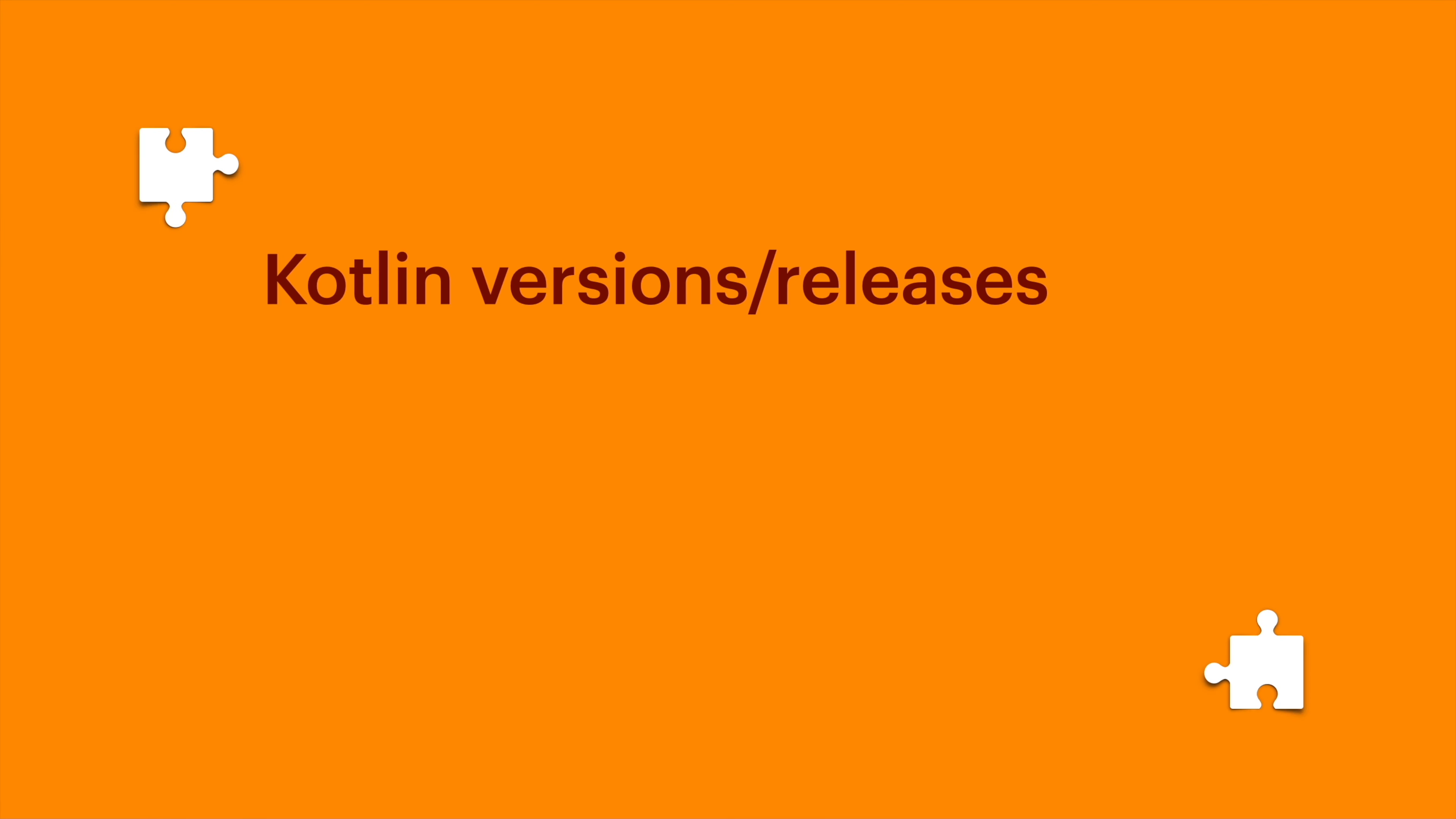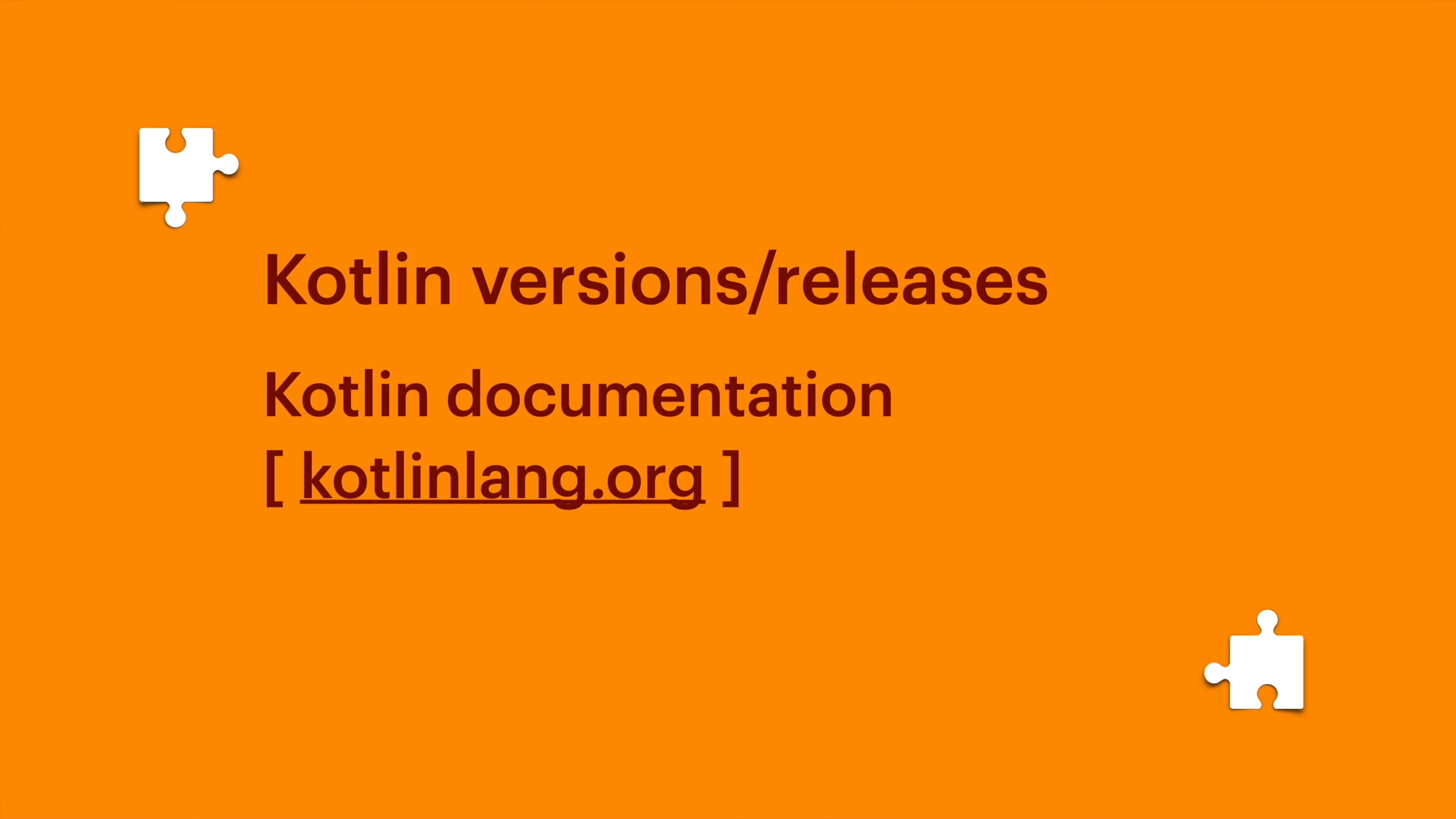Hello, I hope you are doing great. In this session I will show you how to know more about Kotlin versions and releases and Kotlin official documentation, which you can use for reference and learning purposes.